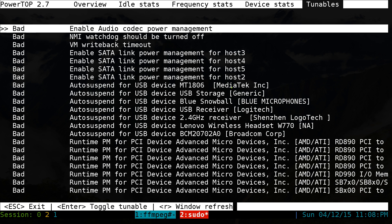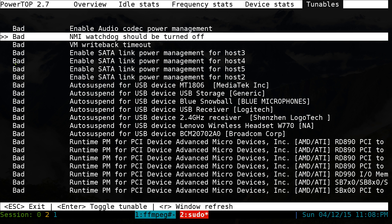This last tab is tunables. The idea here is that some of them say bad and you can actually change them to good. The good setting is supposed to have some power saving options. I read online that if you change it to good it will actually help your power consumption. That's mainly good for laptops or if you're not connected to the power cord.